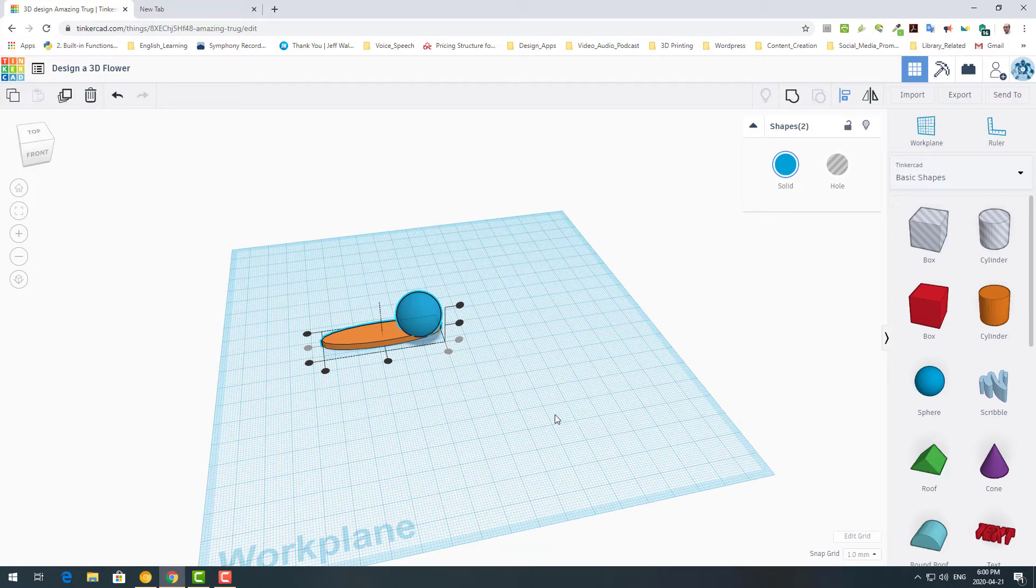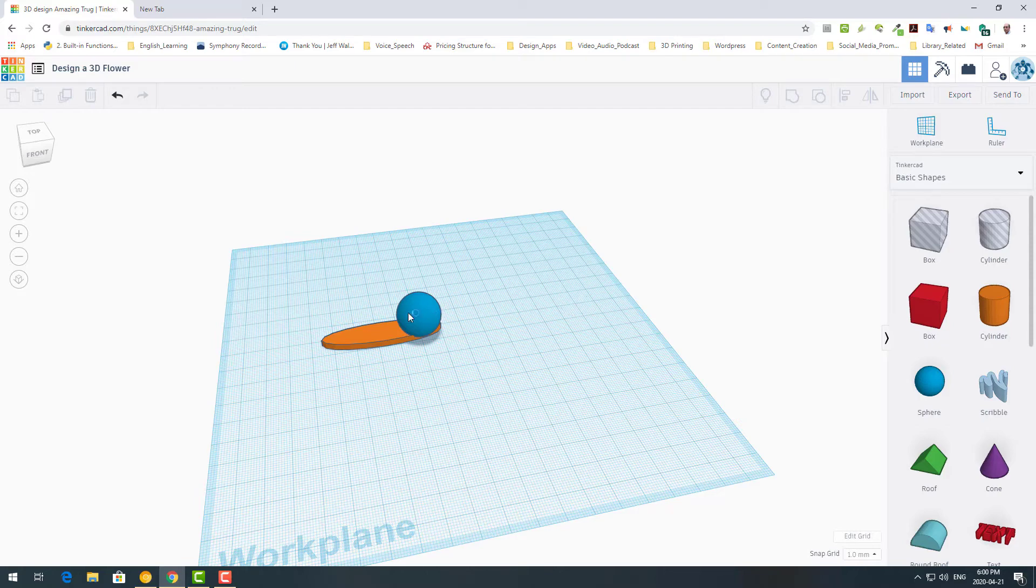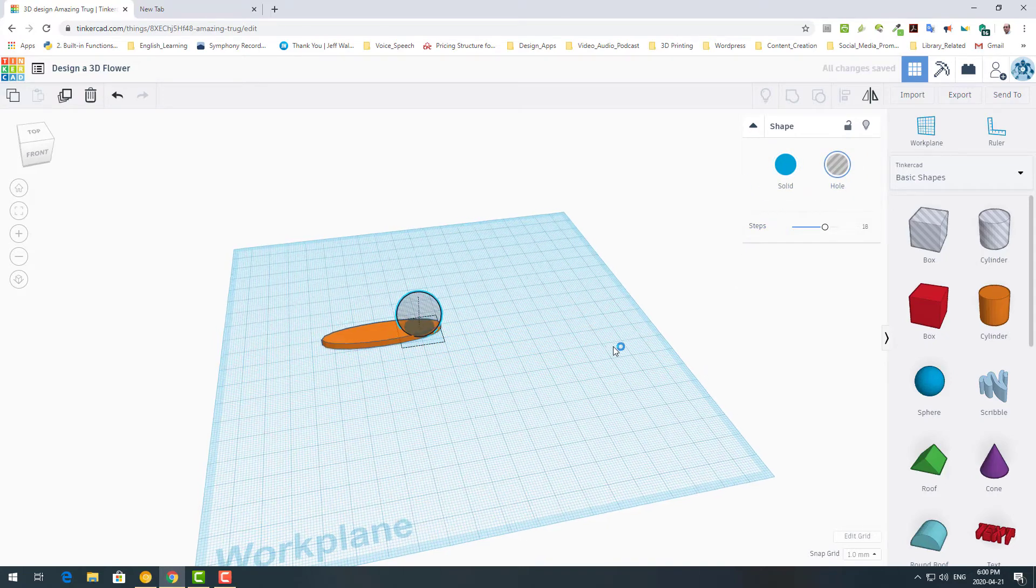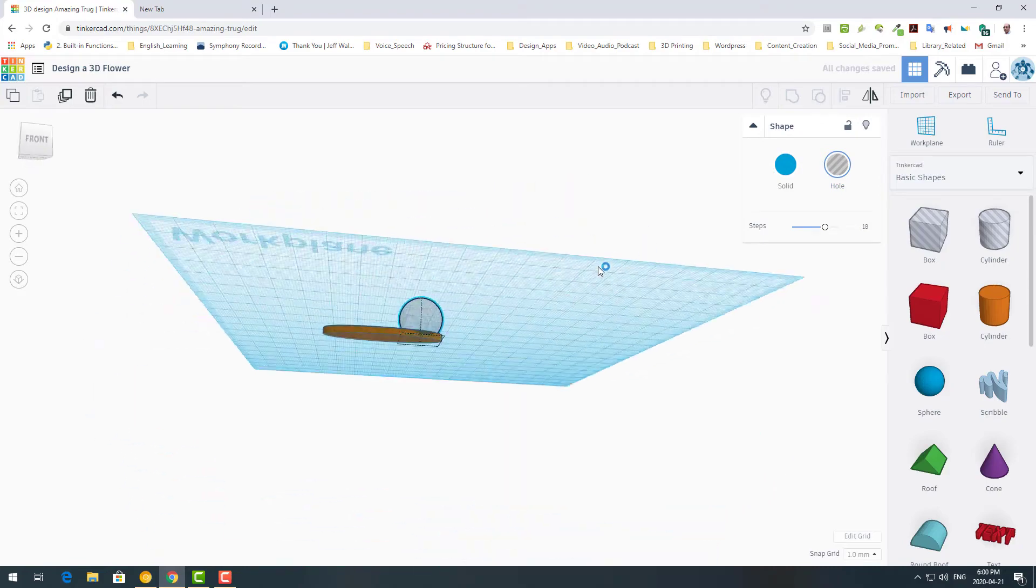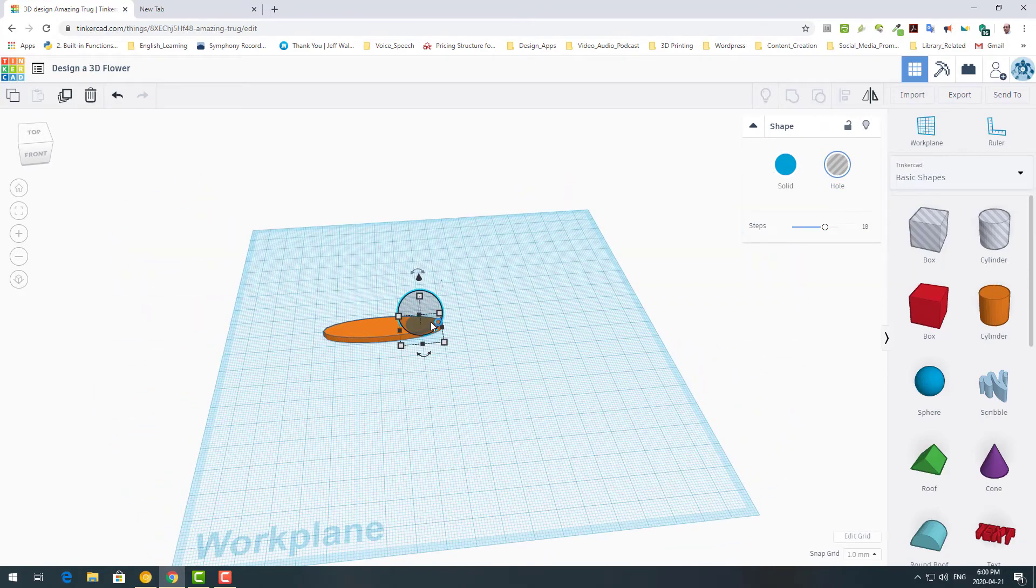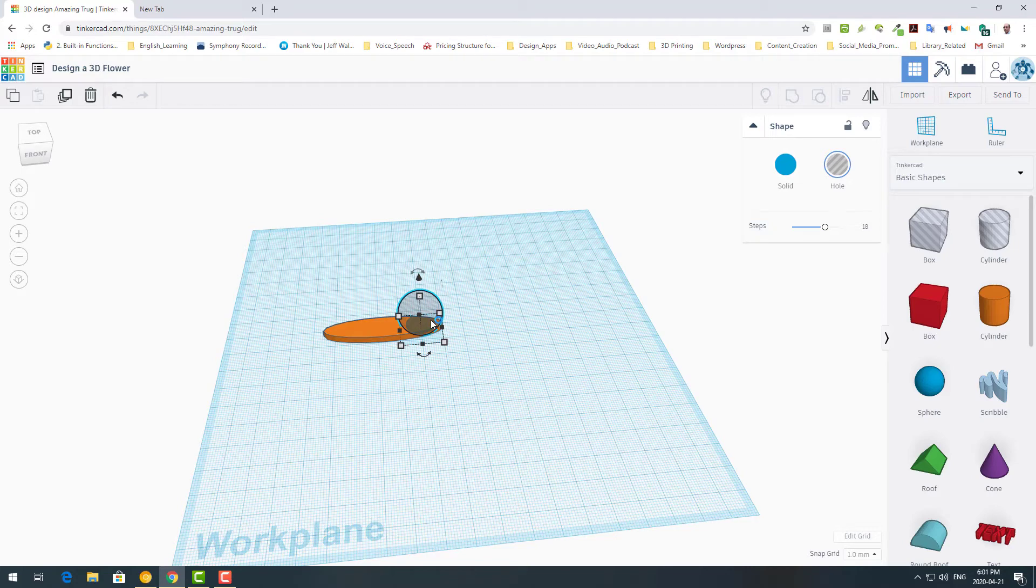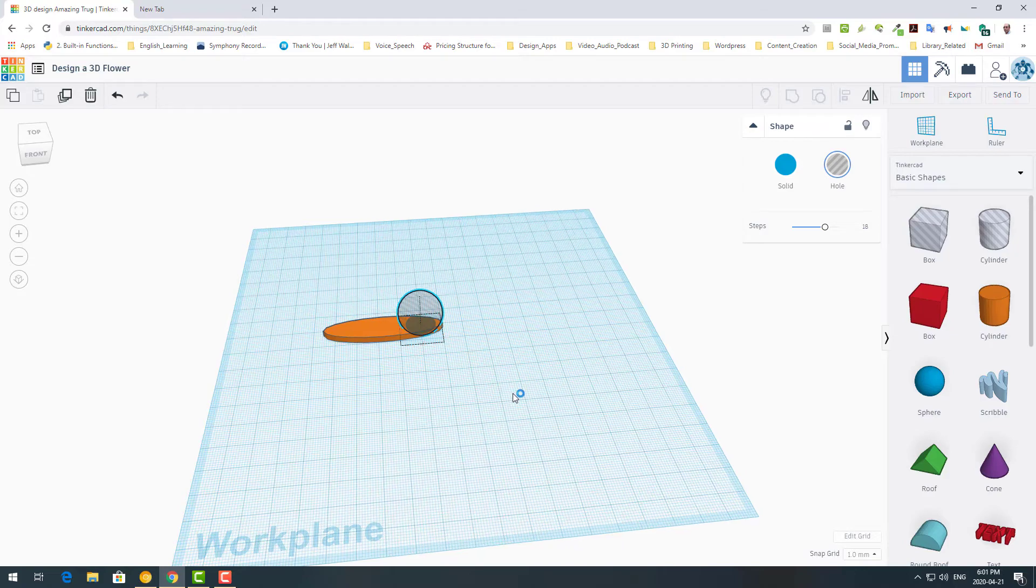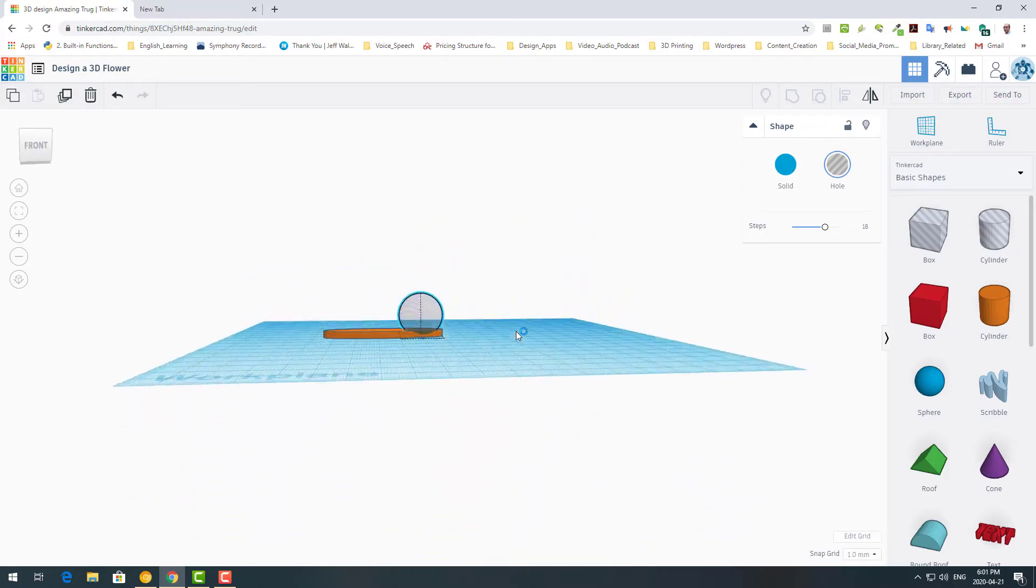So now I deselect and then select only the sphere. And among these two options I click on hole. So what's happening now, I have a sphere of nothing. This is a hole. This is happening only on the computer. We cannot make such a thing in the real world, a sphere of nothing. But on the screen we can make such things.